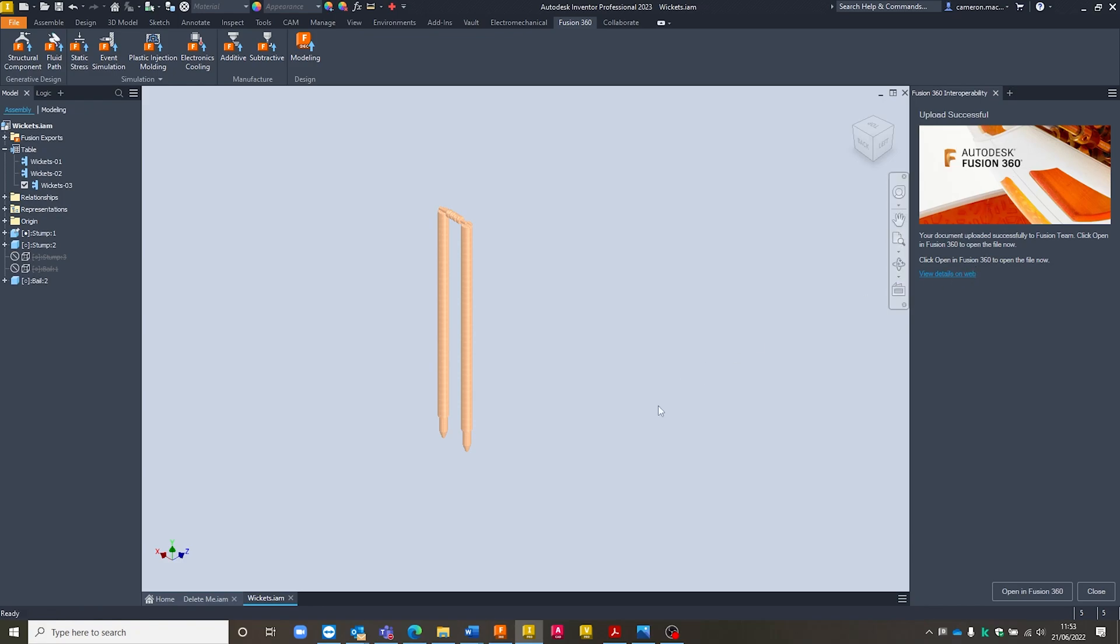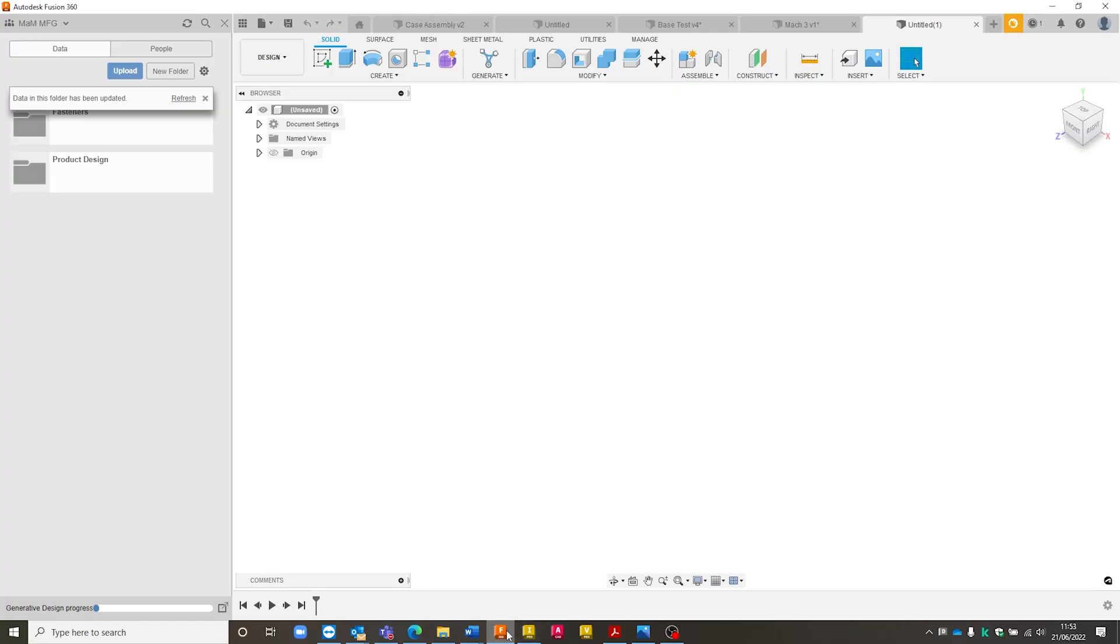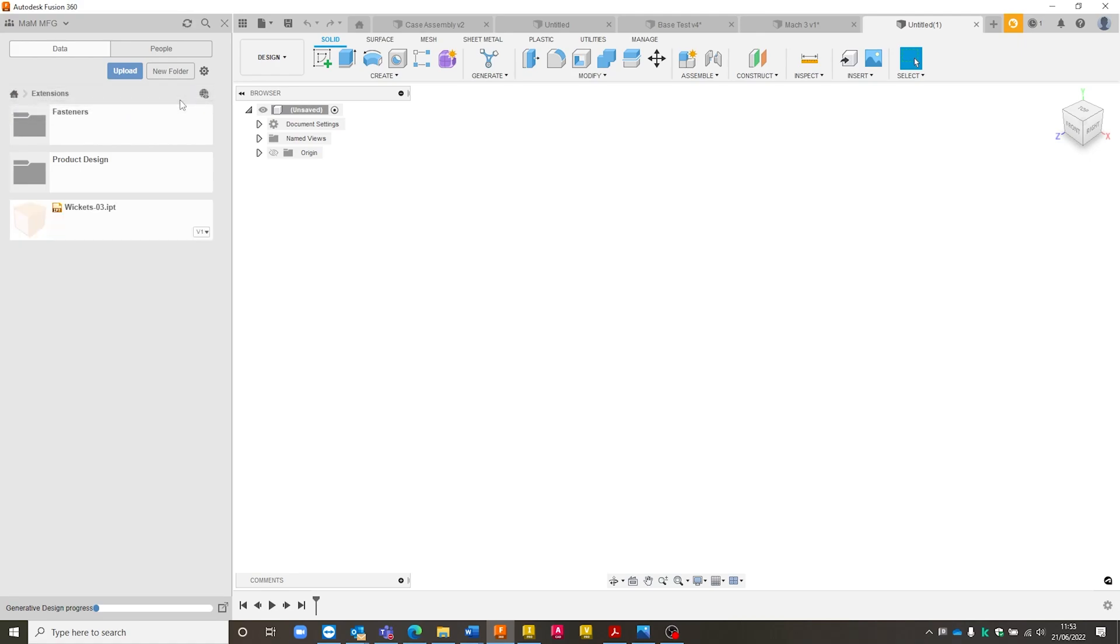We could view details on web, but I'm just going to open up Fusion 360 directly from here. And already it's telling me that the data in this folder has been updated. So I can refresh this window very quickly, and Wickets 3 has already appeared inside here. You can see how quick it is to get that there. And we're now working with an IPT file.